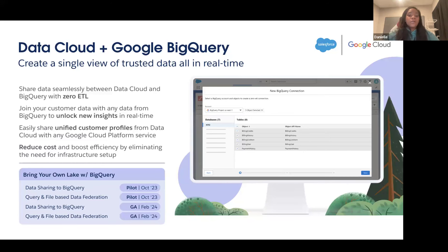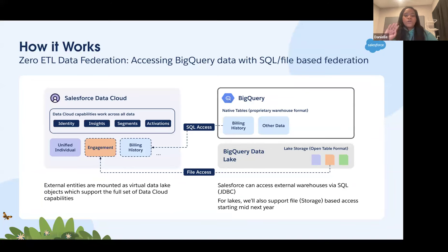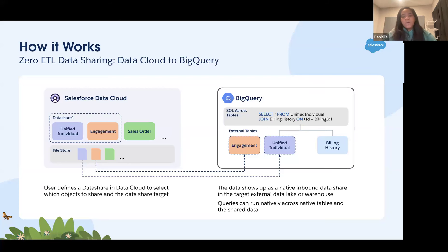Currently in pilot — and hopefully releasing later this month — is the same capability with Google BigQuery. BigQuery is a popular, large-scale data warehouse similar to Snowflake. The Bring Your Own Lake functionality allows you to share data stored in Google to Data Cloud with zero ETL — no copying required. You create a Data Share Target for BigQuery, establish the connection between the two systems, share your data lake and data model objects via Data Share, and the BigQuery tables shared back to Data Cloud will be exposed as External Data Lake Objects, which you can then map to data model objects.